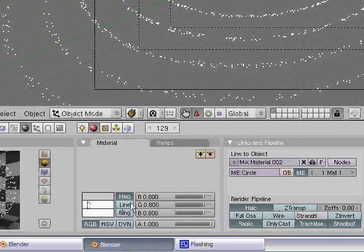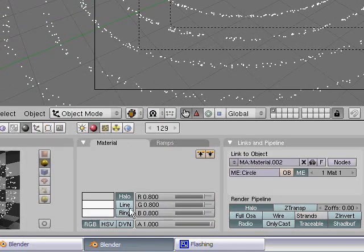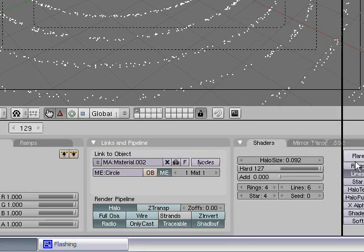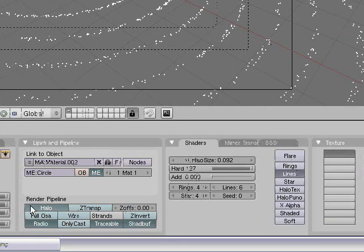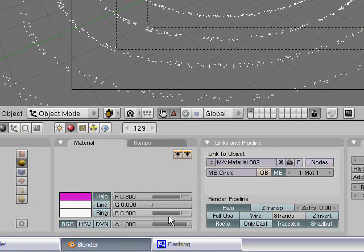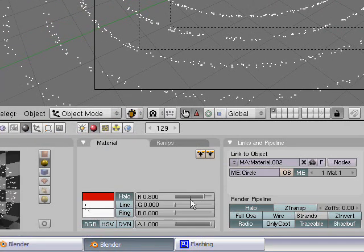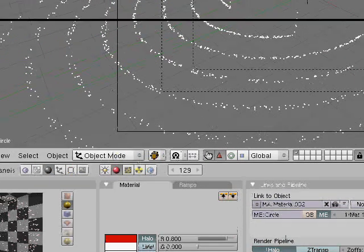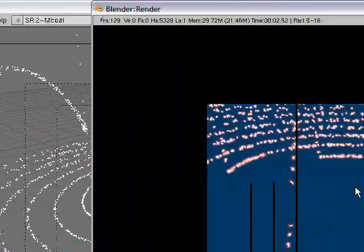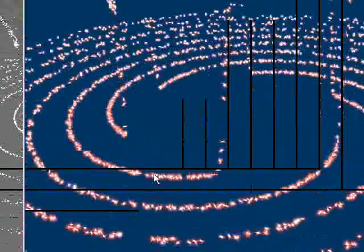Now over here we have the halo color, the line and the ring color. Don't need to worry about ring because I don't have rings selected. So let's start with our halo. Let's make it a dark red and render the frame to exactly explain what the halo is.